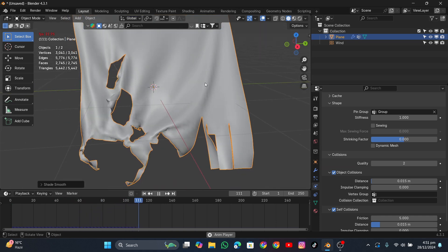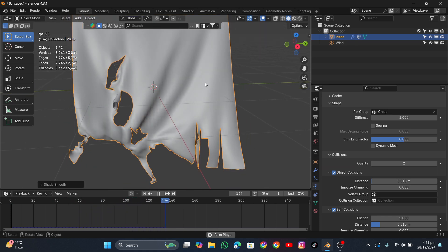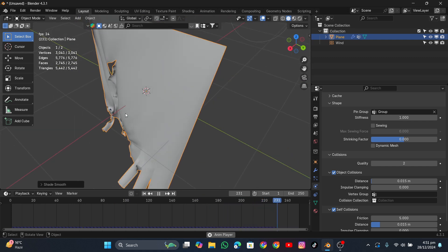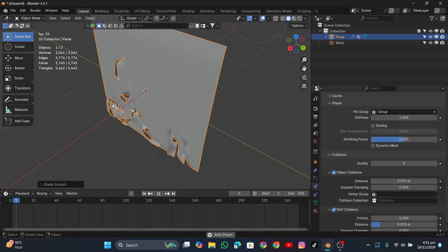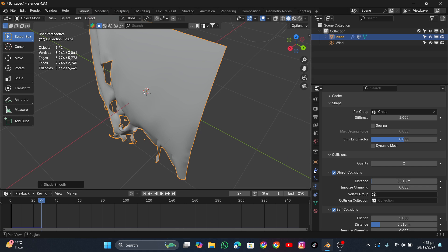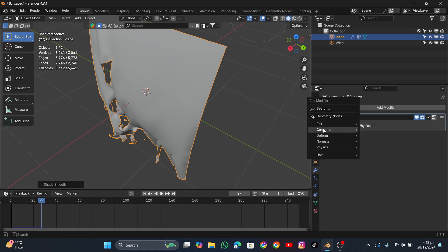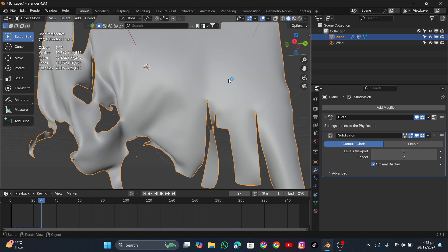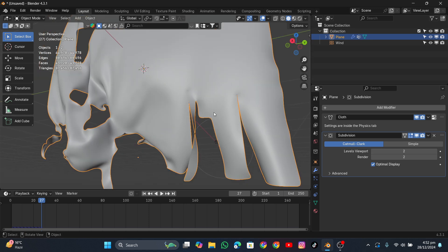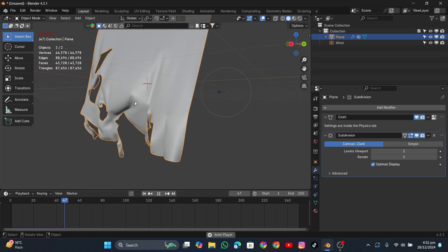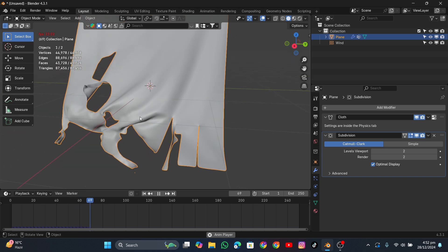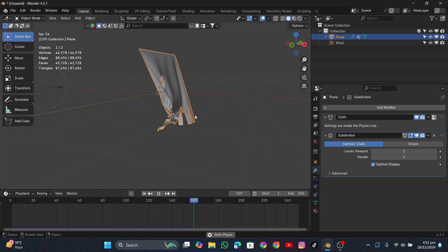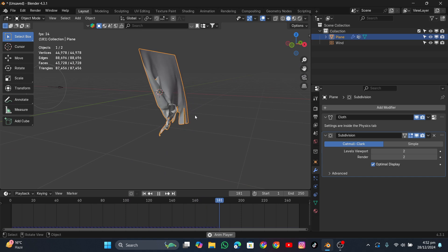Right-click and choose Shade Smooth if you want. You can also go into Modifier properties and add a Subdivision Surface modifier to make it look a bit better — add another level of subdivisions. And yeah, that's it! I hope you enjoyed the video and I'll see you in the next one.